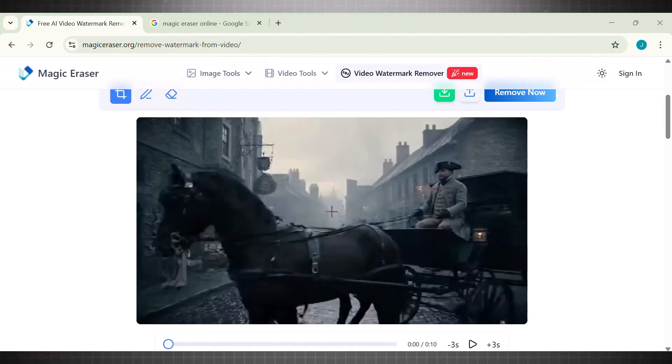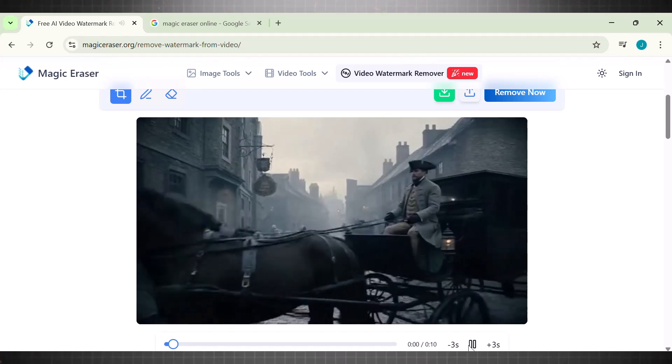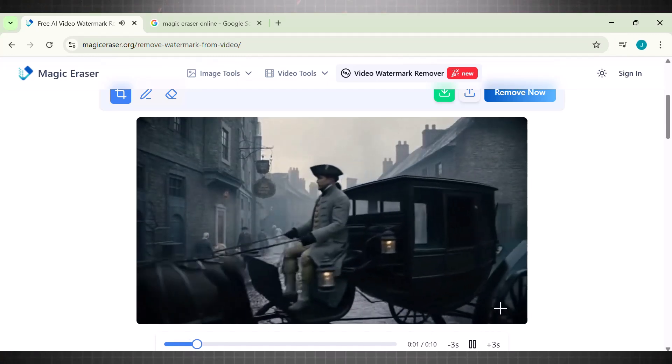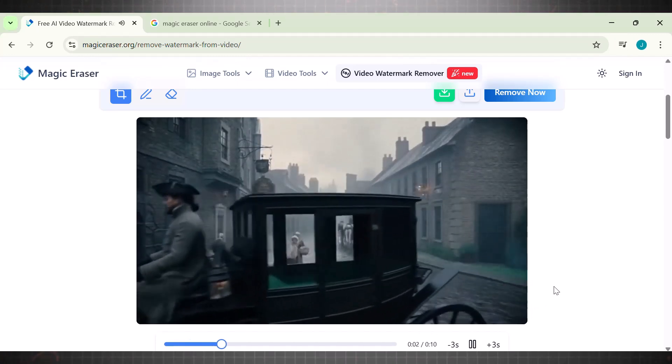Here is the video. Now it looks clean and smooth. Simply click on download.